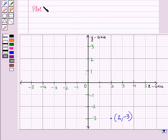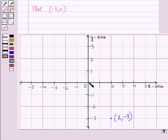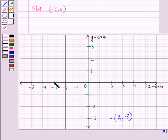Now let us plot the point (-3, 0) on the graph. Here the x-coordinate is minus 3 and the y-coordinate is 0. So again we will start from the origin. Since the x-coordinate is minus 3, we will move 3 units to the left of the origin and we have reached at this point. Then the y-coordinate is 0, so we do not move any units up or down. We will put a dot at this point, which is the point whose x-coordinate is minus 3 and y-coordinate is 0.